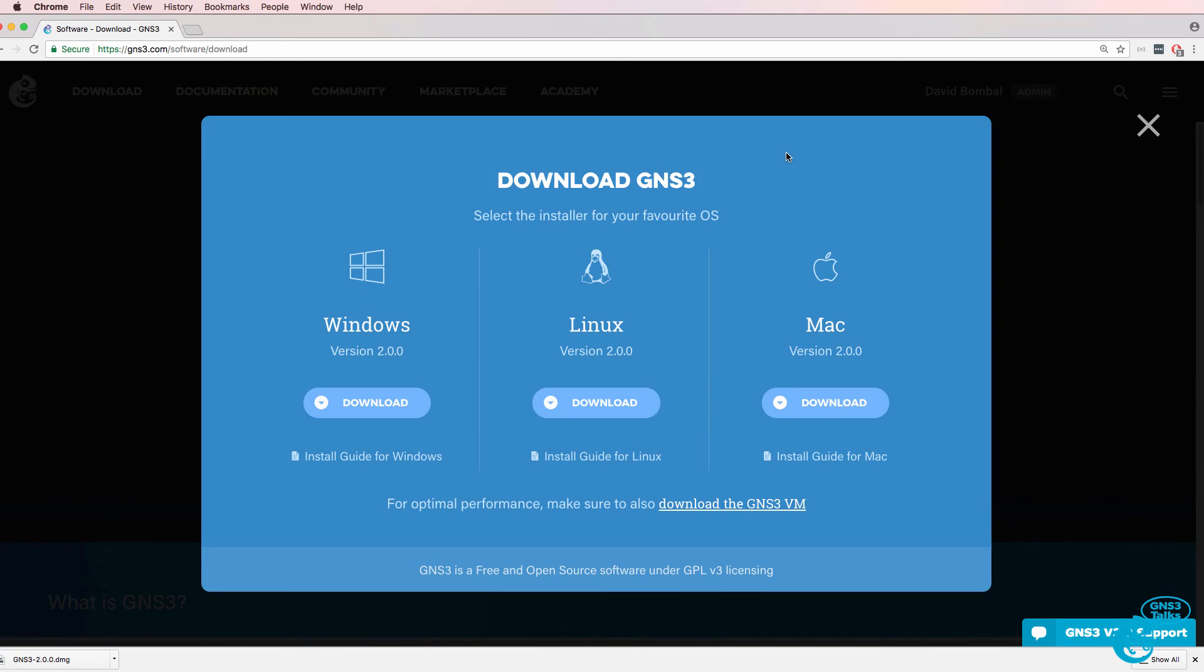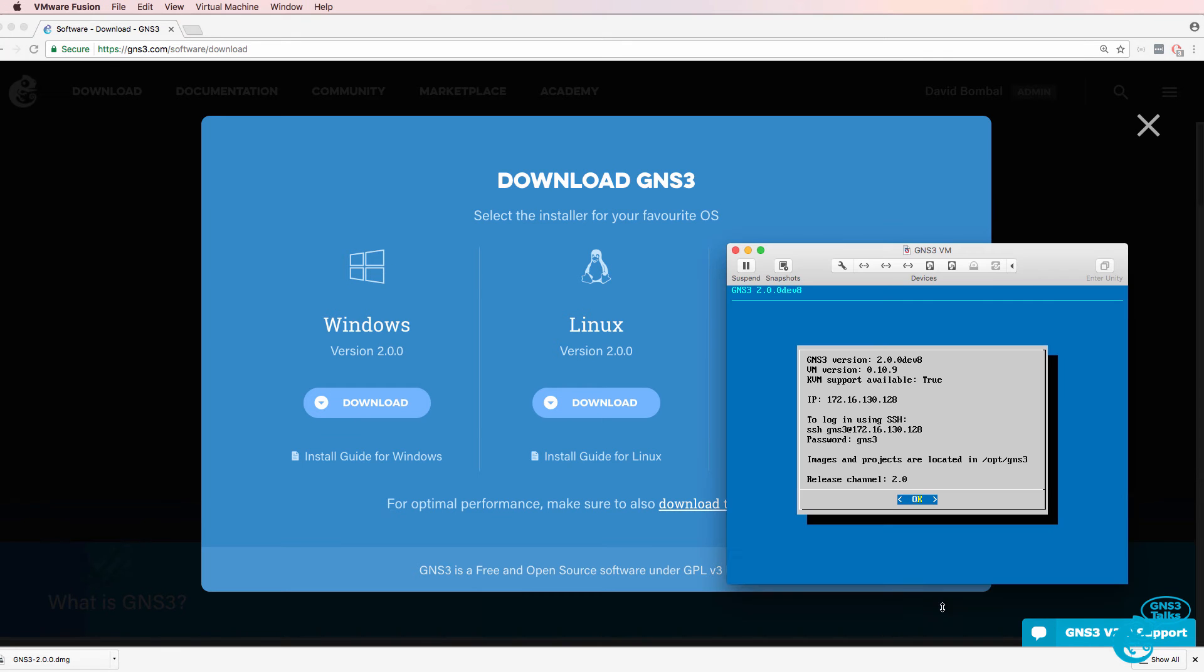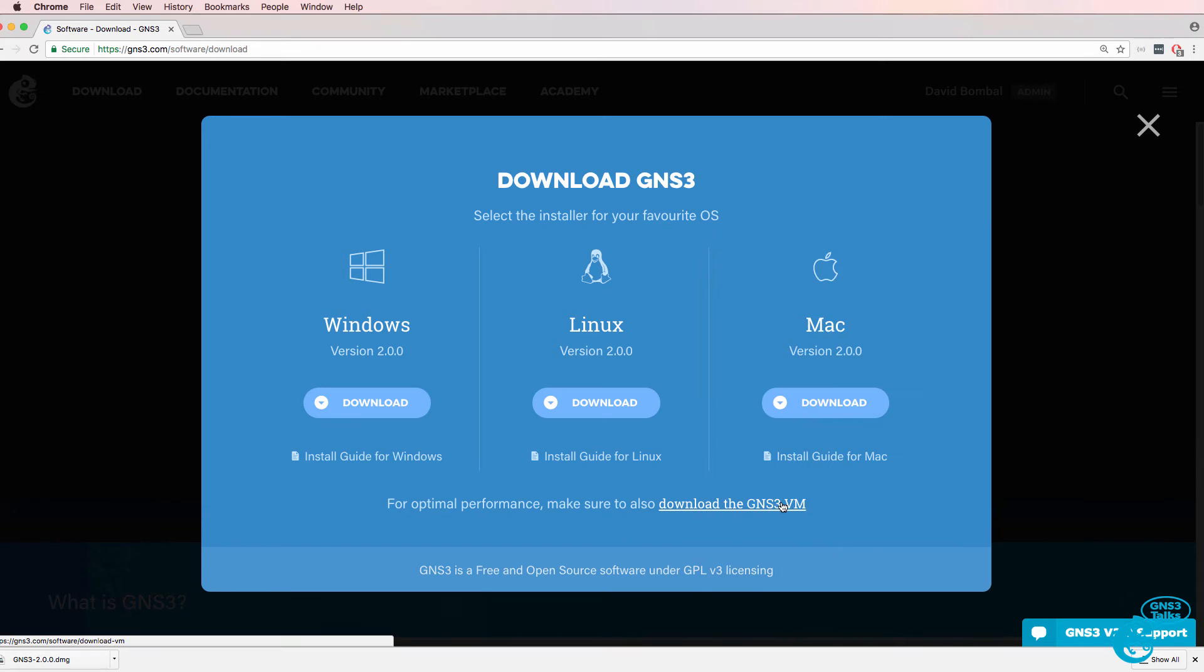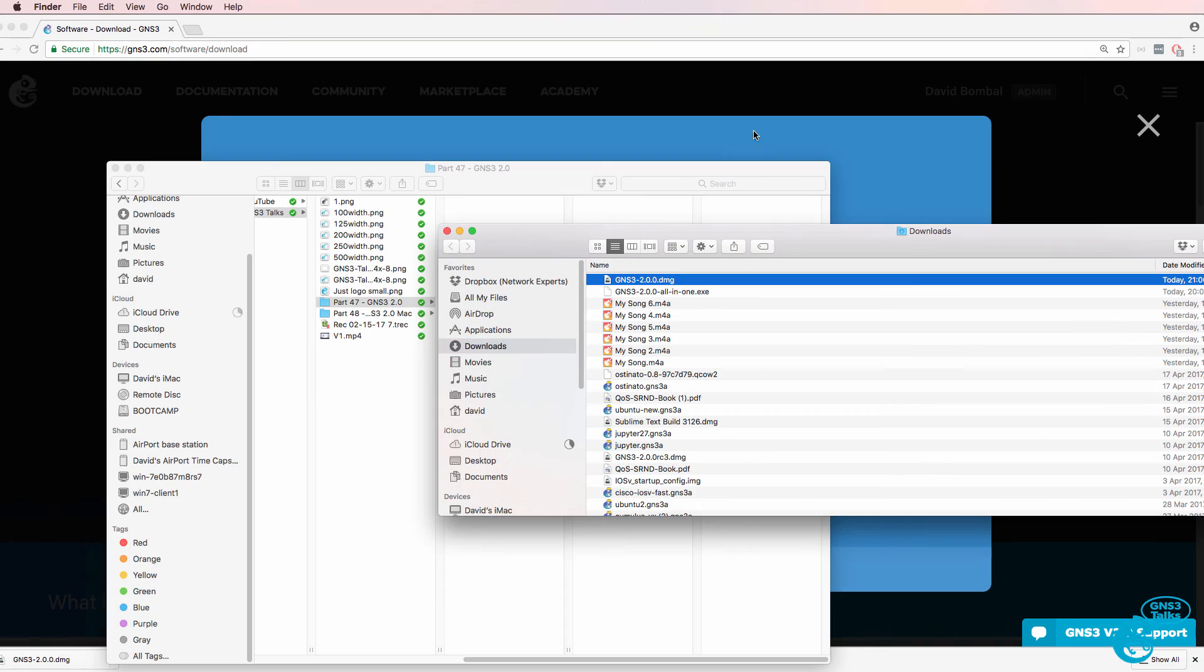If it was a new installation, we would download the GNS3 VM. But in this case, we're going to upgrade the GNS3 VM directly from within the VM. So I'm not going to download the GNS3 VM. I've only downloaded the GUI. So I'll open that in Finder.